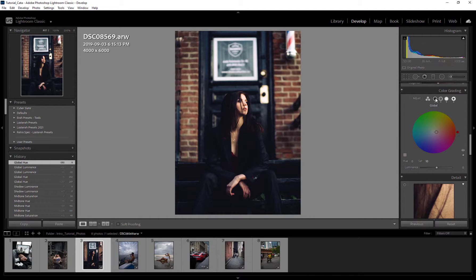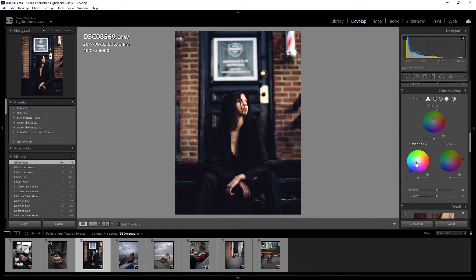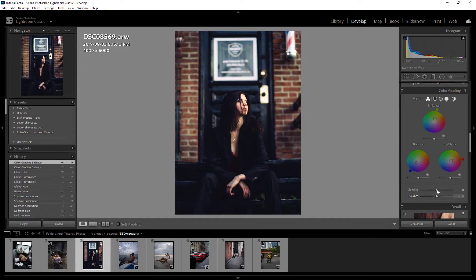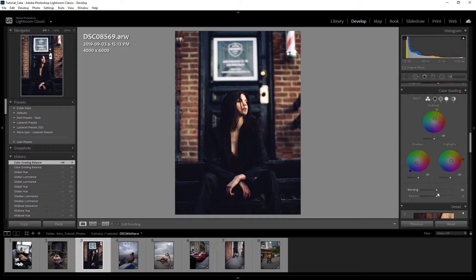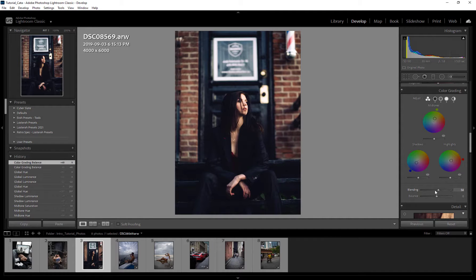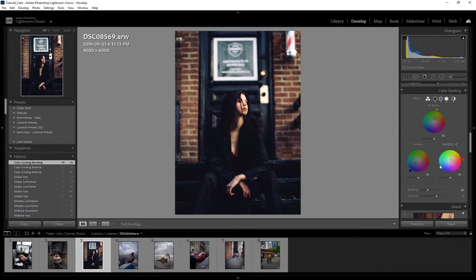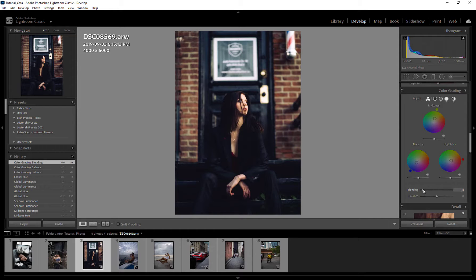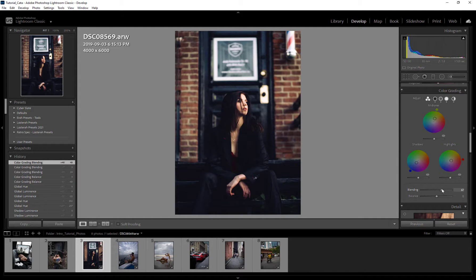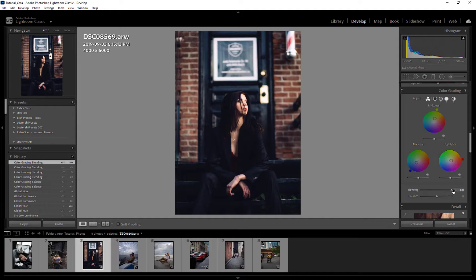Now down here we've got our blending and our balance. Essentially what these are going to do, you can kind of see what's going on, they're just going to kind of, it's almost like a weight. So how I see it is we've got our highlights and our shadows on this side, and as we slide it, it's going to push the values into those, like further. So if we go further to the left here, it's going to push it further into the shadows, the color tone we have in the shadows. And if we push to the right here, it's going to push it further into the color tone we have on the highlights. But personally, I like to keep it at zero.